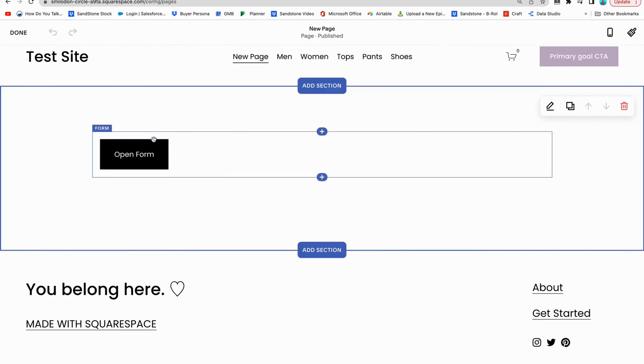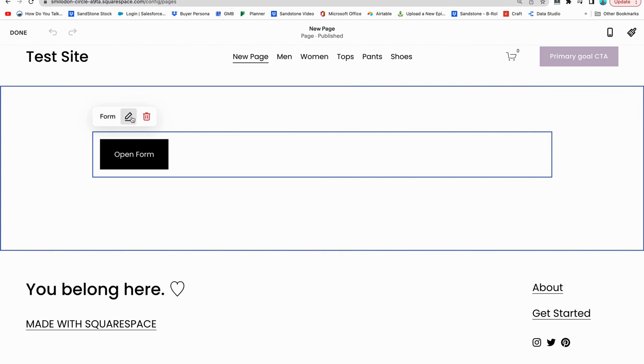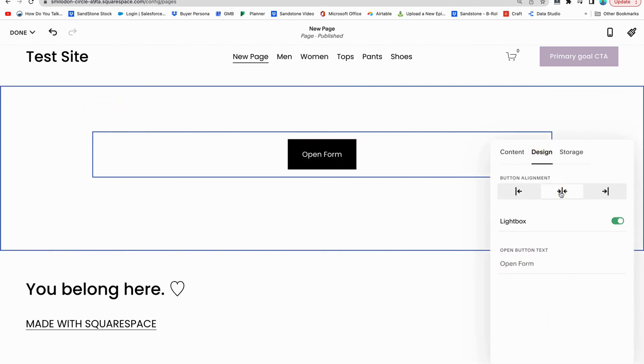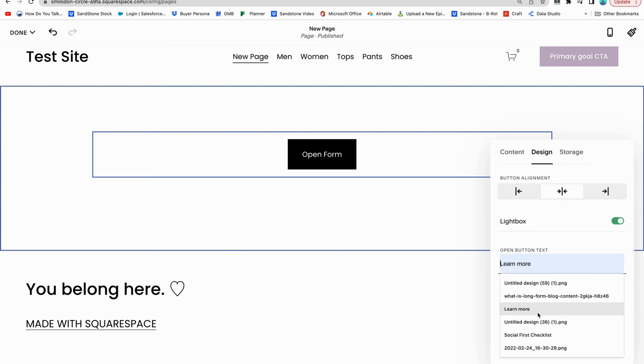Next we have on the design front, we can change where the button is going to be aligned. And then we can also obviously change the text on the button.